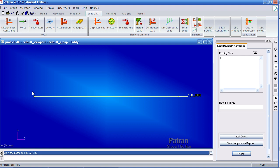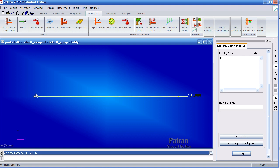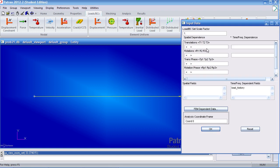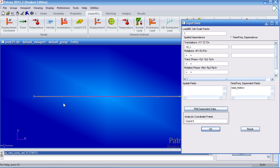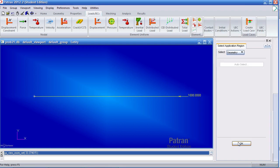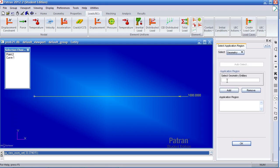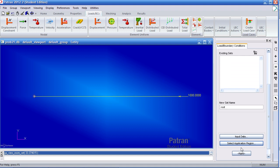Now we have to apply our displacement constraints. So let's first define one for the root. Here type in root for input data. We'll type in 0. This will prevent translation in the X direction just at this point. So for my application region, we'll select this point, add it, OK, and apply.